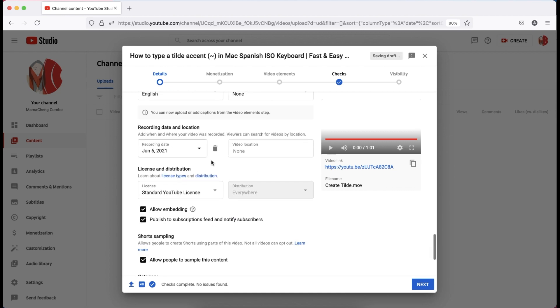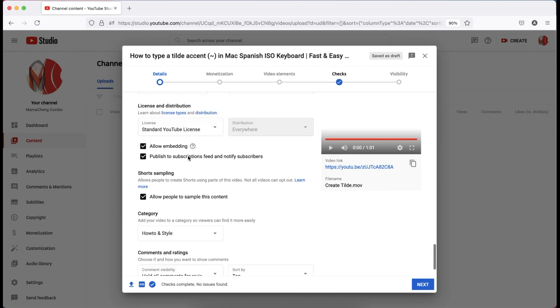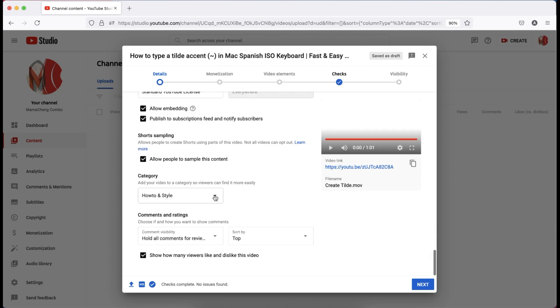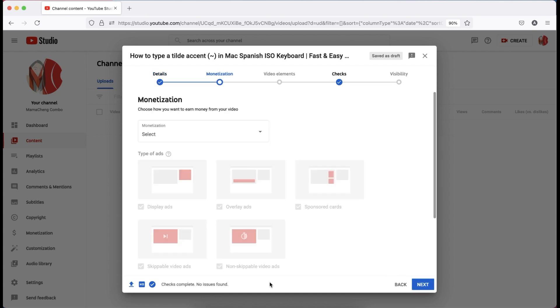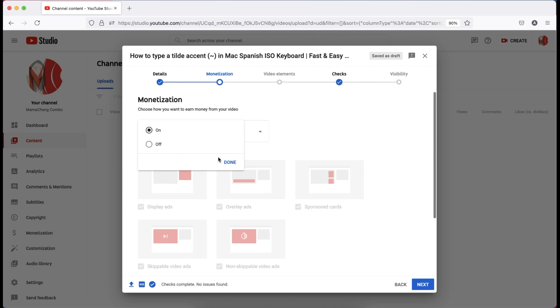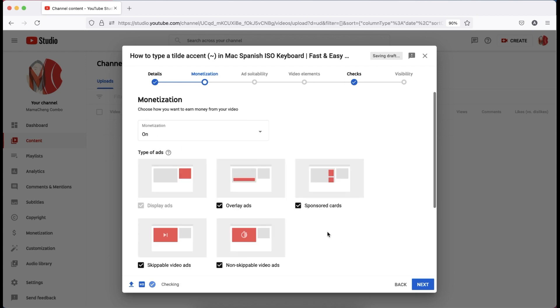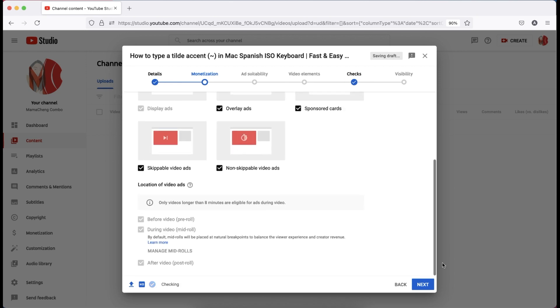After you will fill in the necessary details of your video, let's proceed by clicking next button. Then, click the monetization drop button and turn it on and click next button.